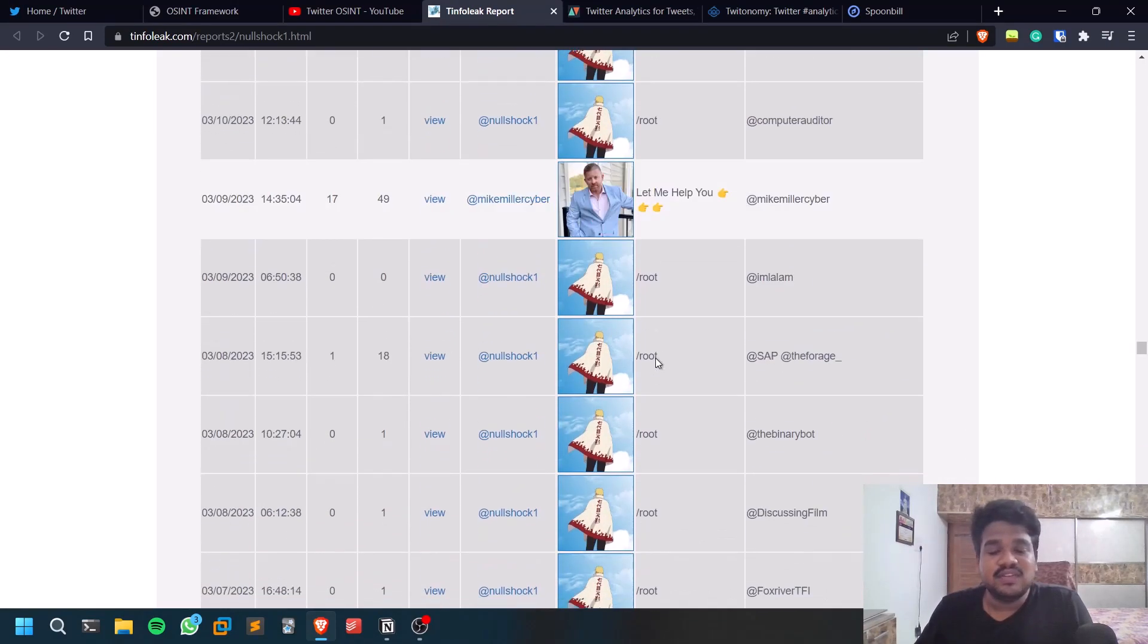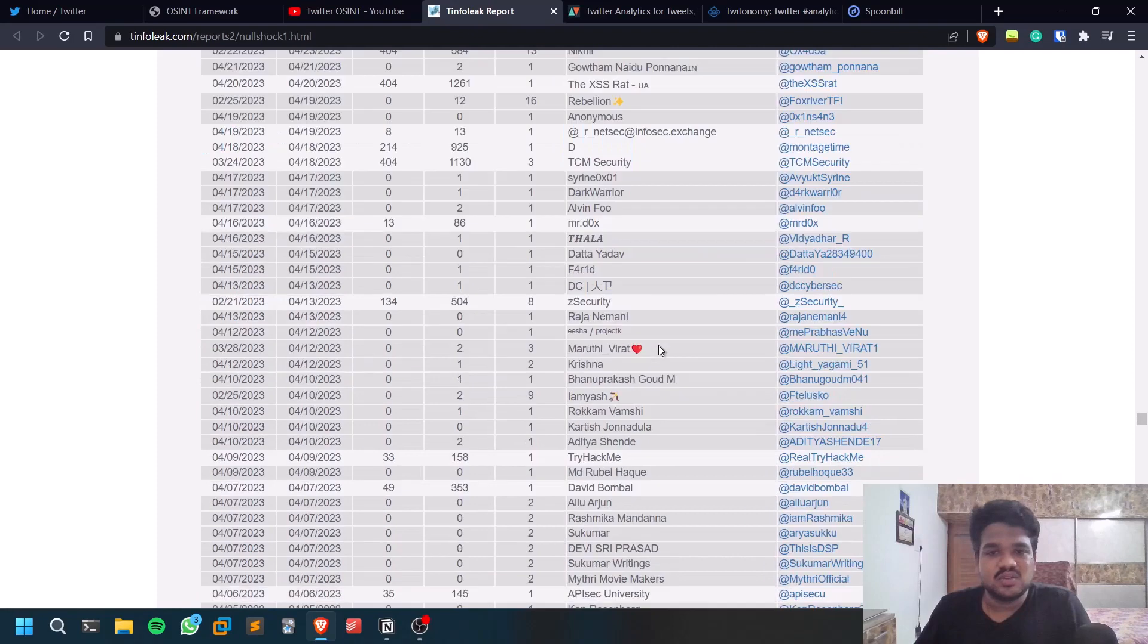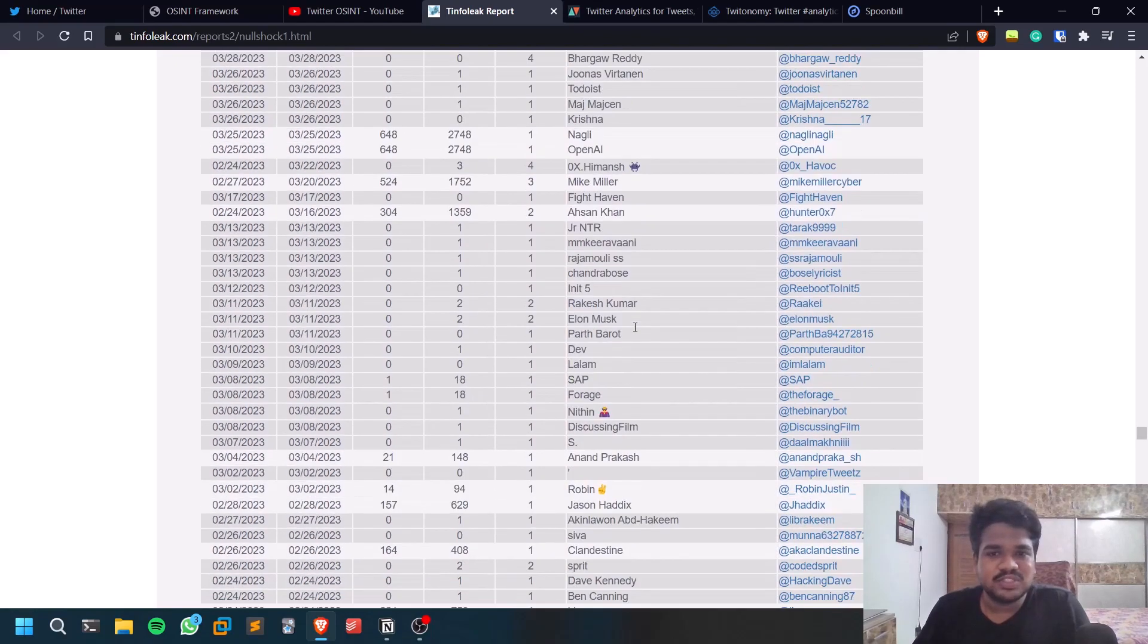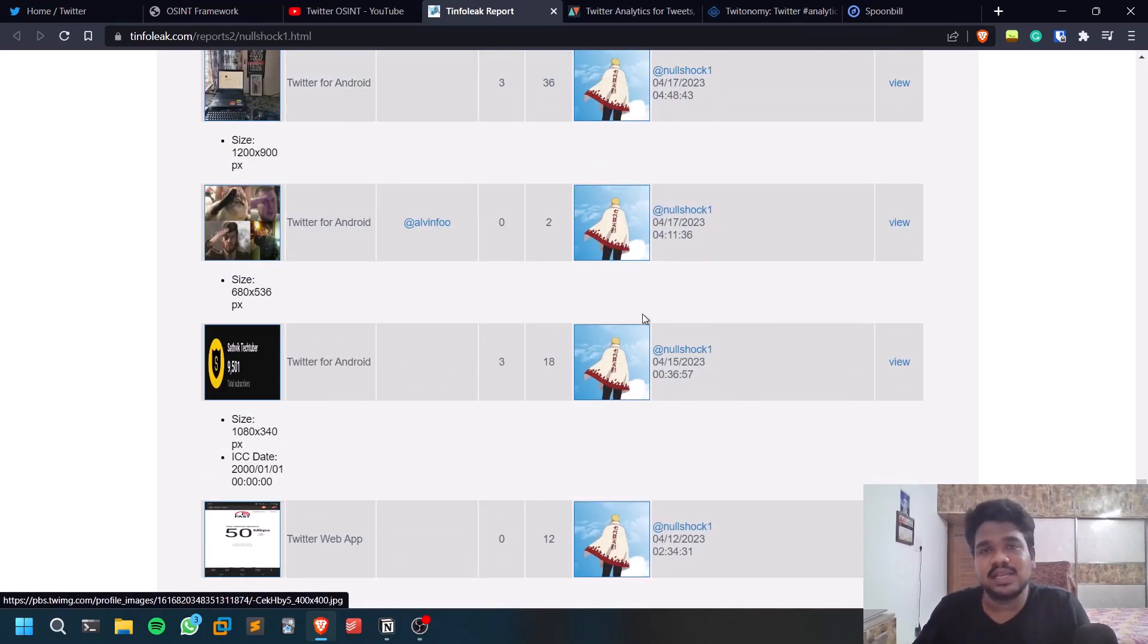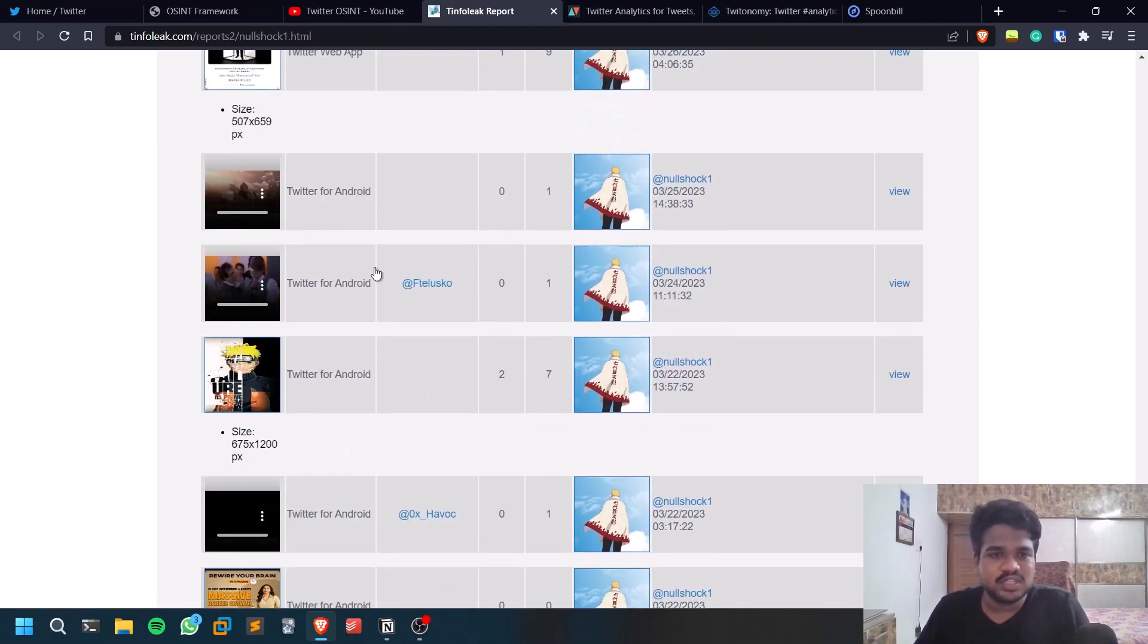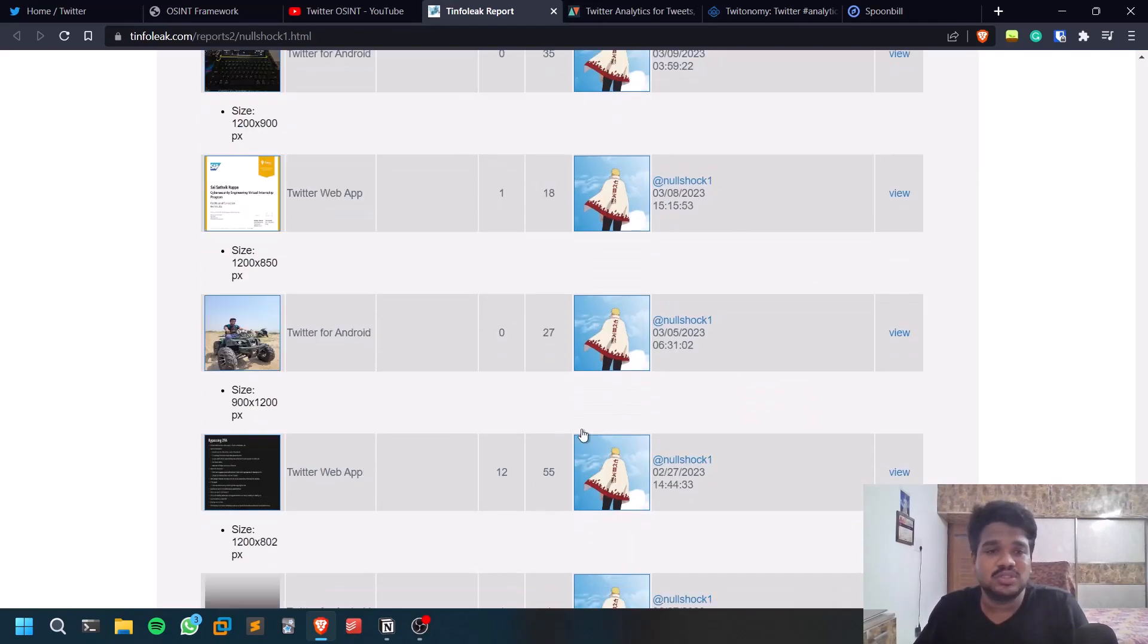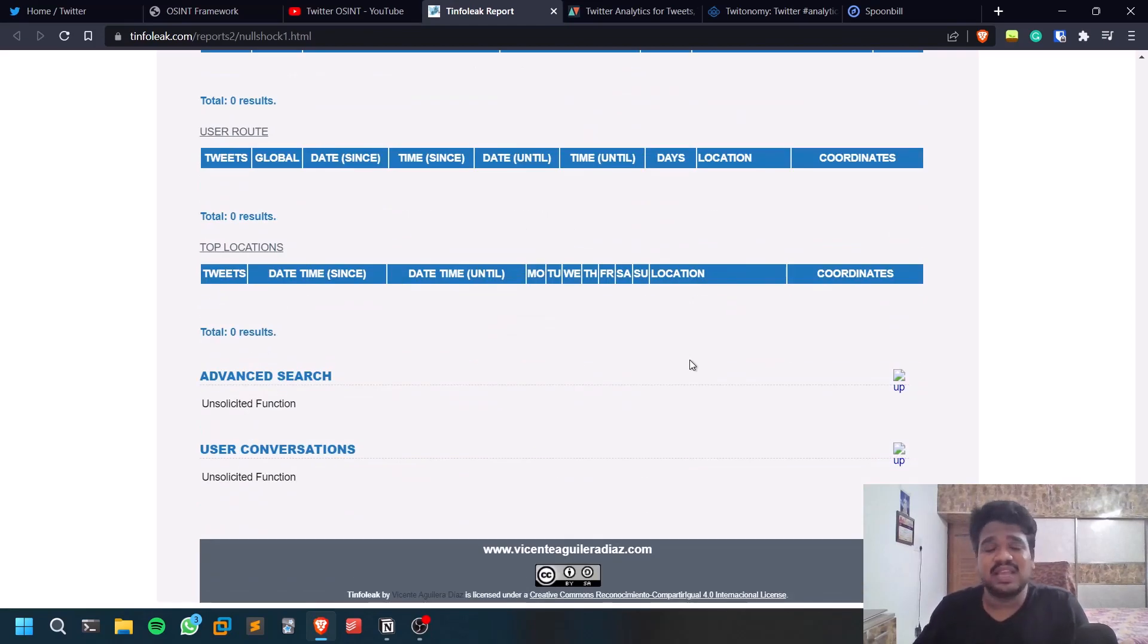Sometimes you can even find out some sensitive information. It depends. If the person is a constant user of Twitter, you'll find so many tweets regarding him. But if he is a moderate user, then you can find out a few things. You can see the images that this person posted and videos and everything.